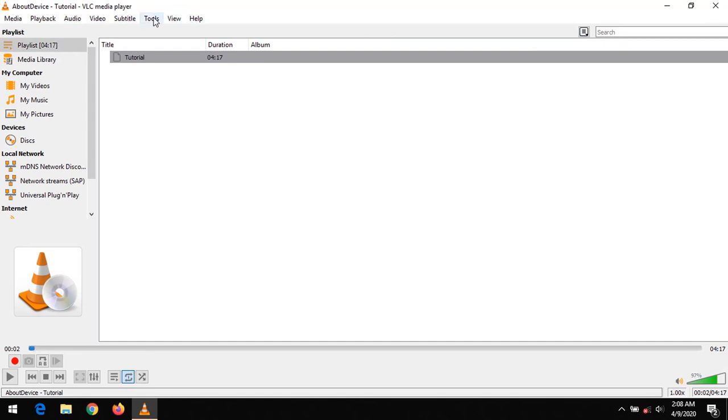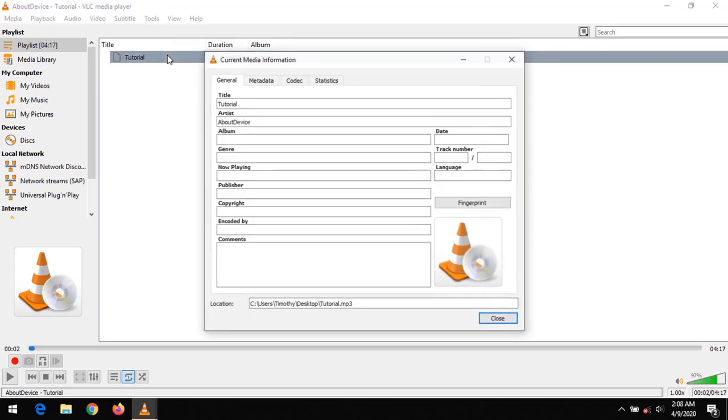Then you go to tools, click on tools on the menu bar, then go to media information, or you can directly press Ctrl+I on your keyboard.